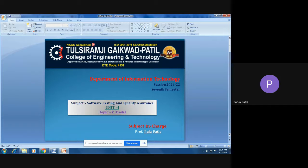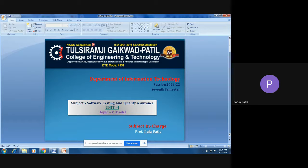Hello everyone, I am Puja Patley, Assistant Professor at Tulsi Ramji Gaikwad Patil College of Engineering, Nagpur. Today in this session we'll see about the V-model in Software Testing and Quality Assurance — what is the V-model and how it works.